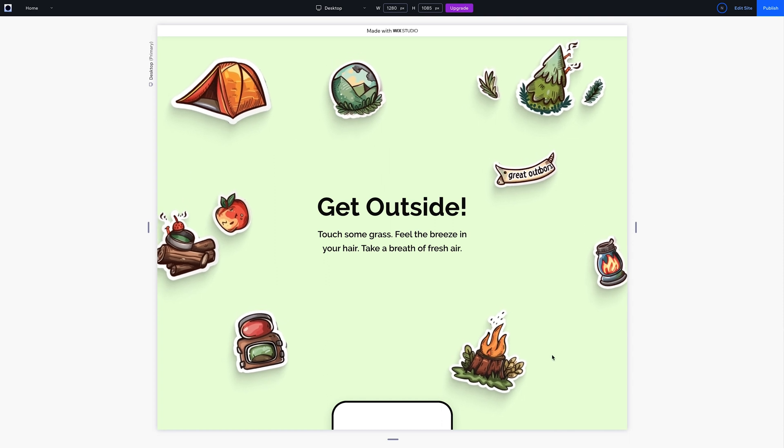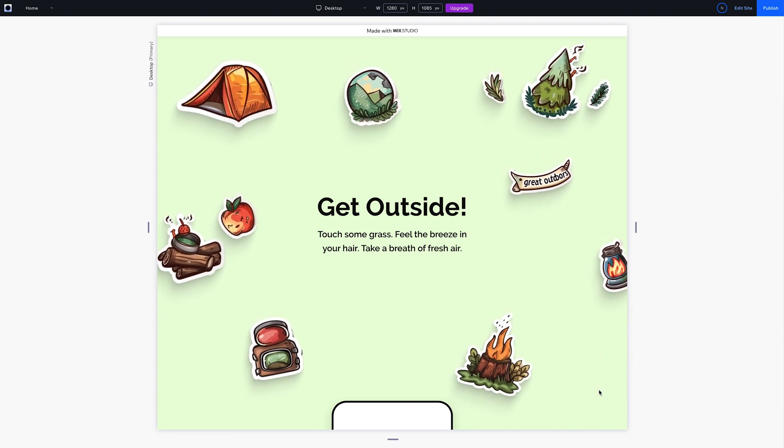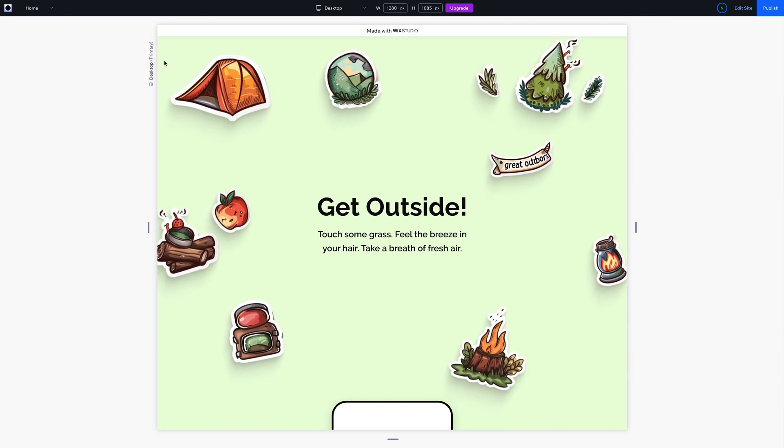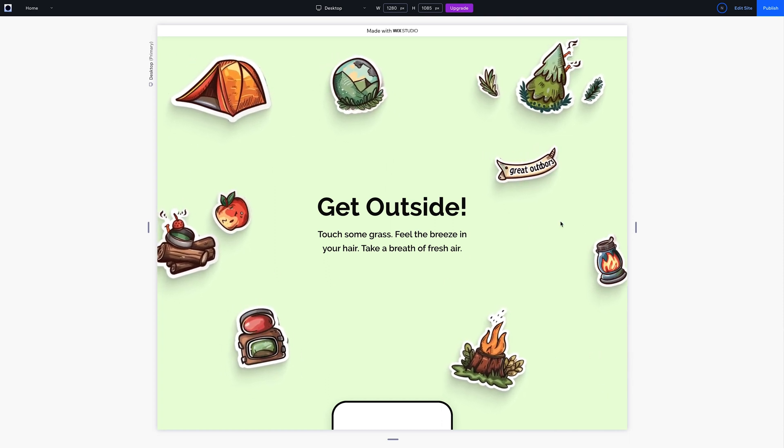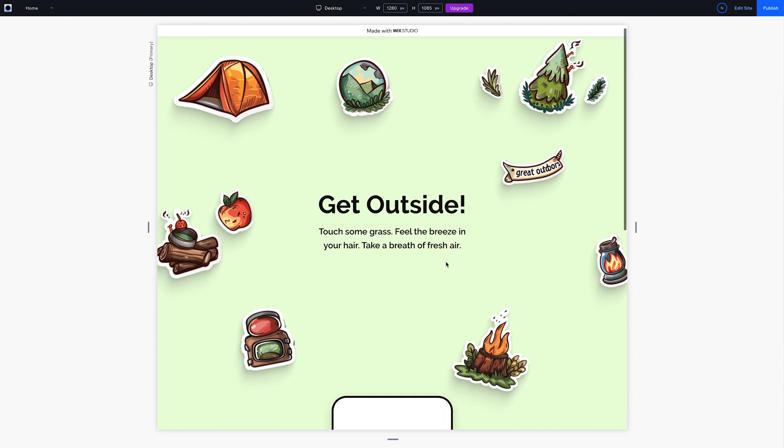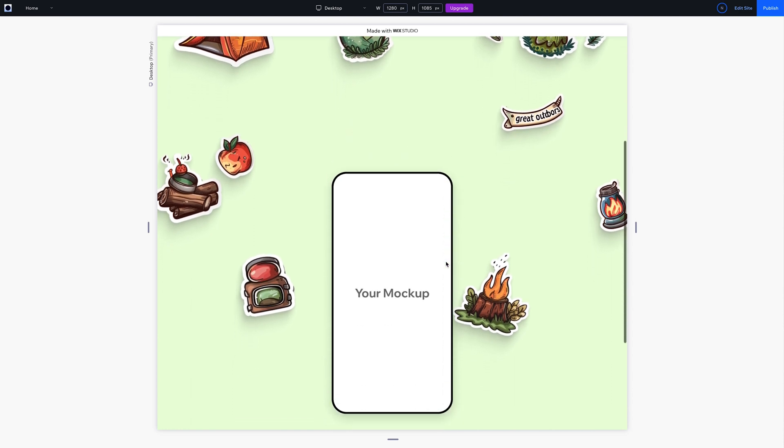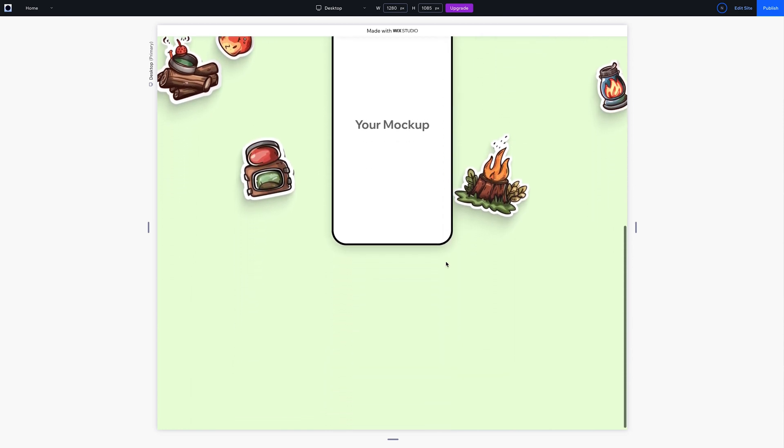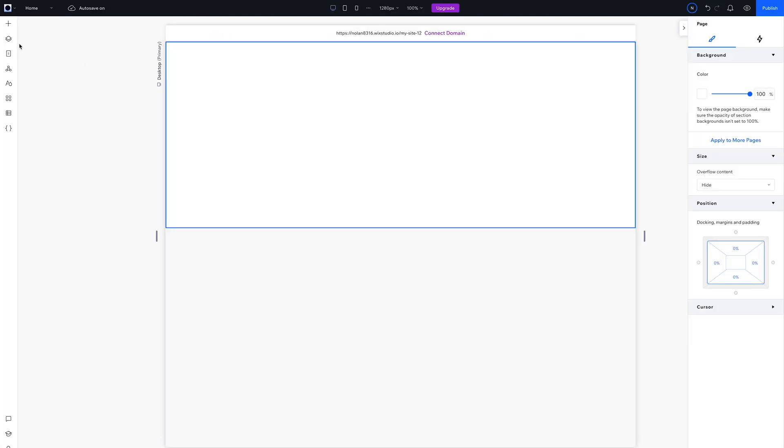This parallax animation is super fun to interact with, and it's easy to build by layering animations. I'll show you how to recreate it, so feel free to follow along.